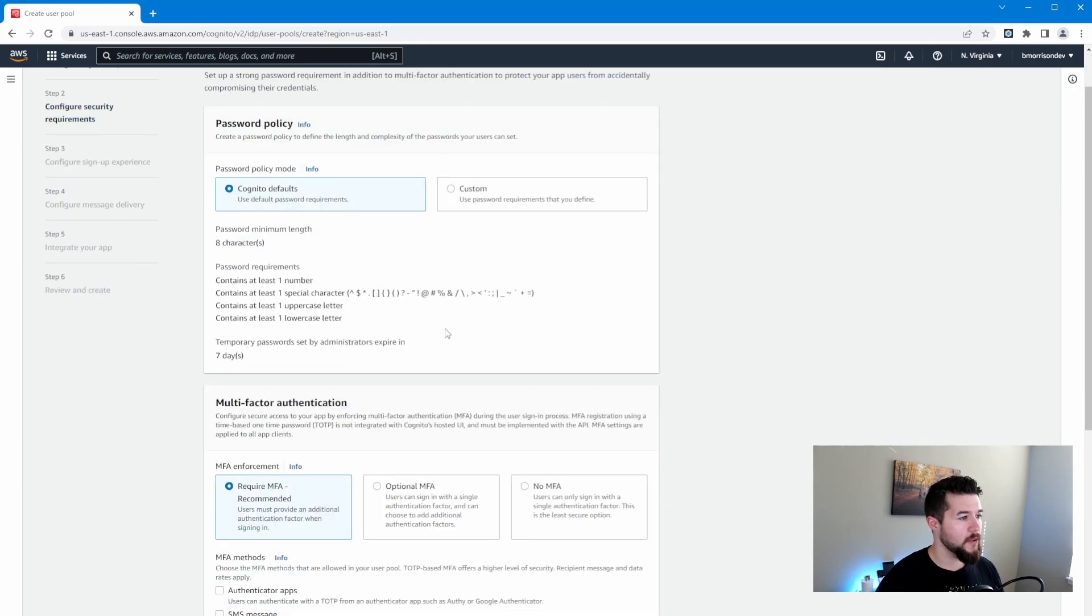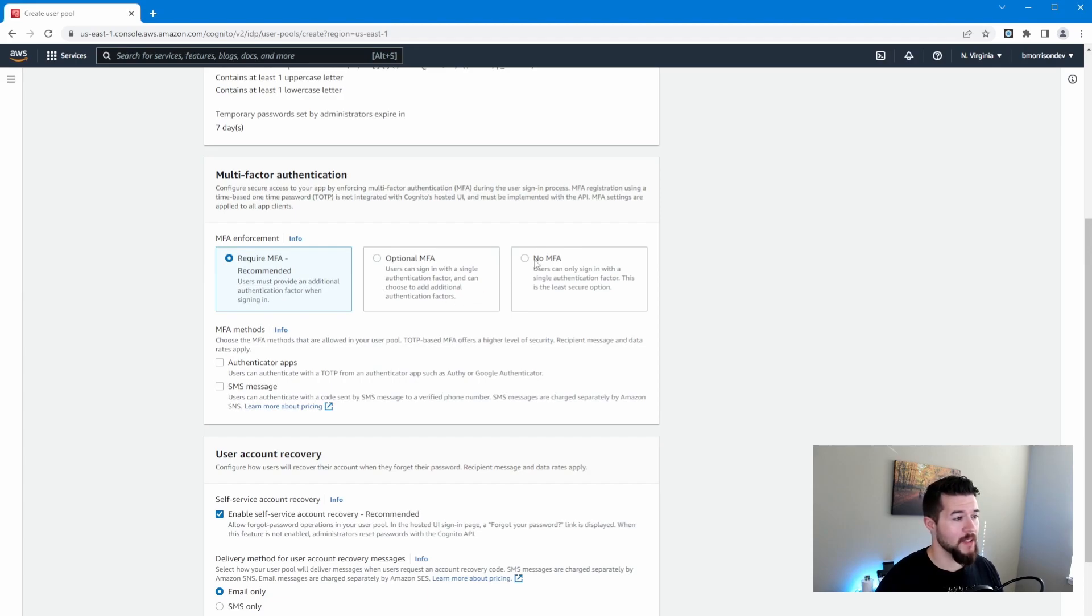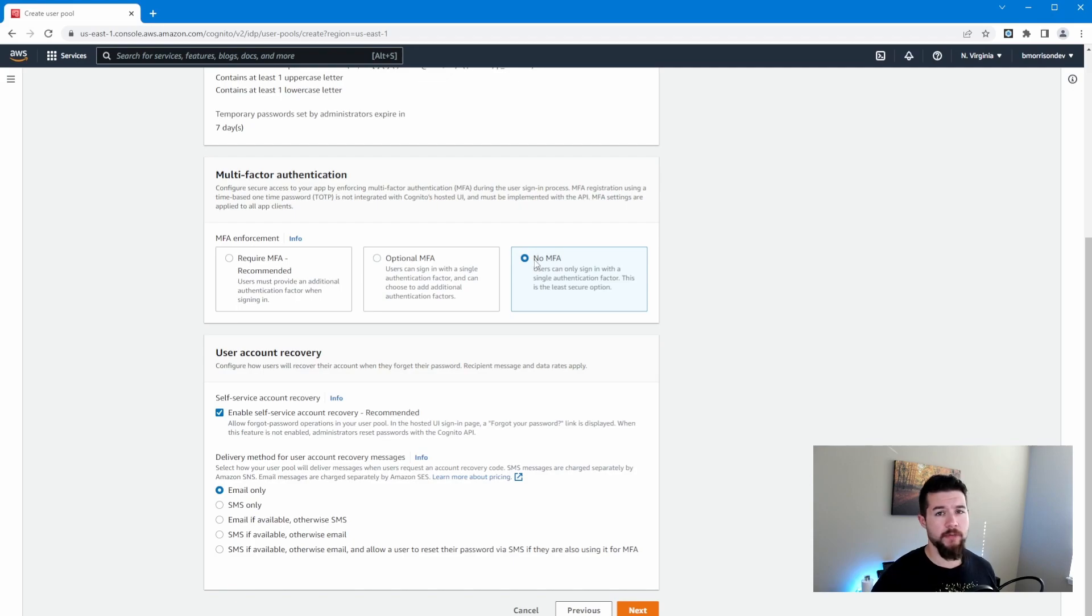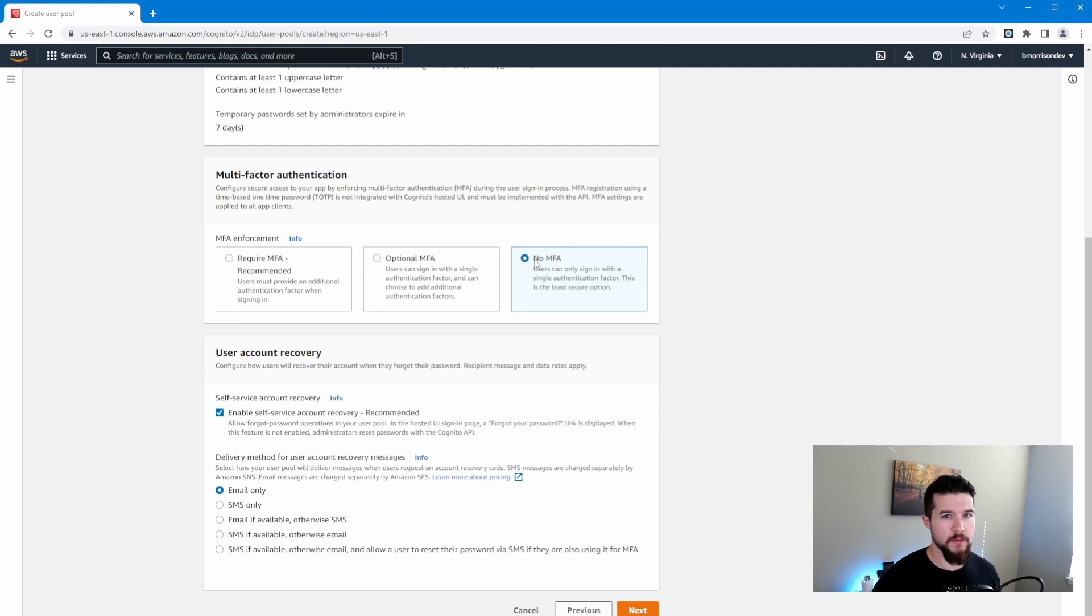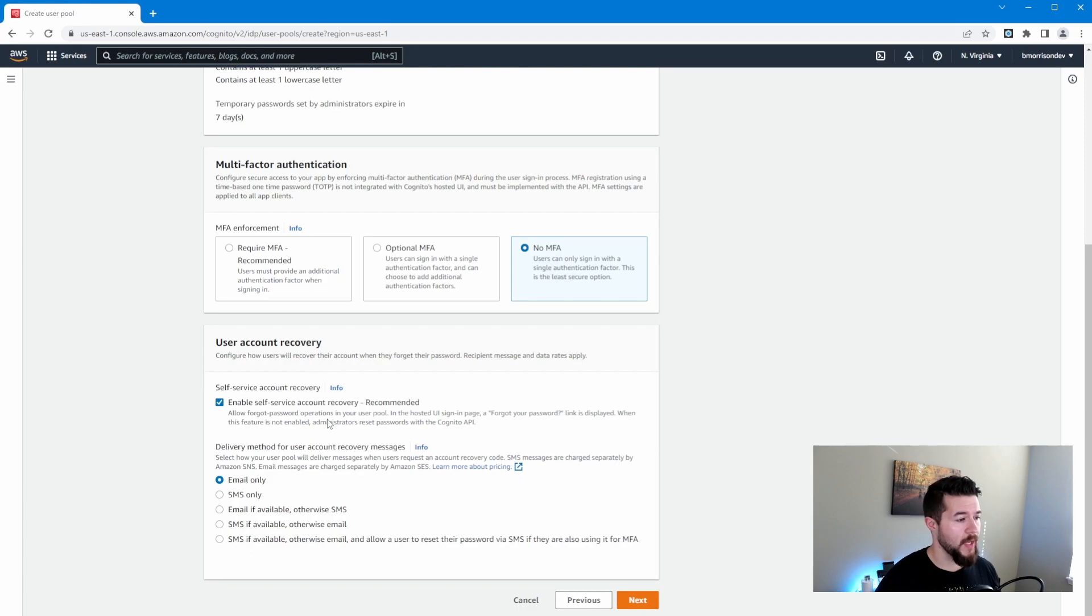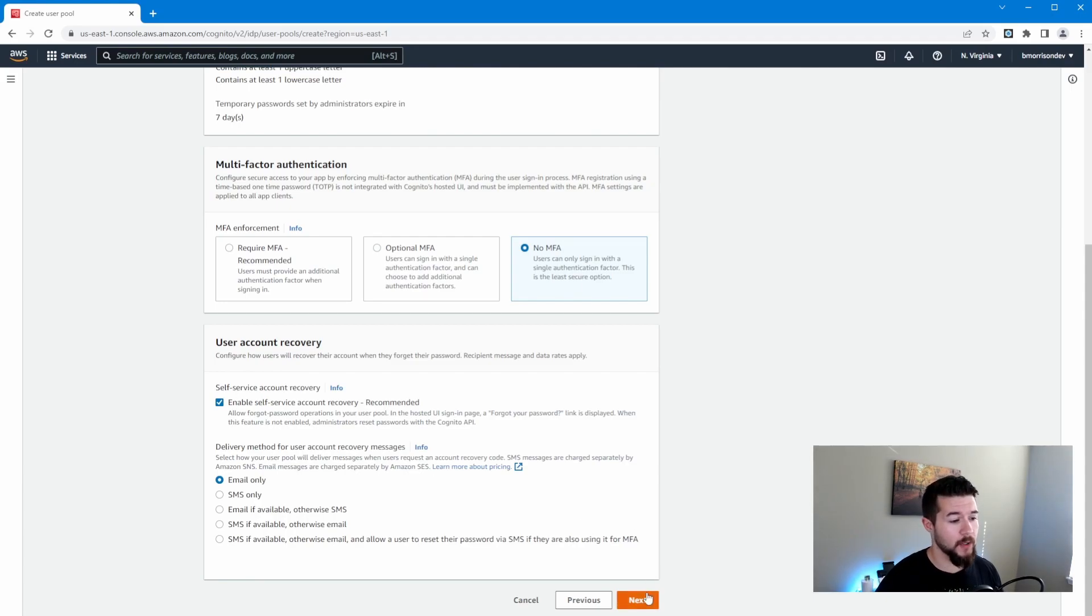Now inside of here, there's not a whole lot to change. You can see there's password policies. We'll leave this as default. The multi-factor authentication is the one spot where I do want to change it. I want to select no MFA. If you're building this for a production environment, having multi-factor authentication is definitely recommended, but it's kind of beyond the scope of this video. So I'm going to skip that process. We can see we have self-service account recovery, which allows users to reset their own passwords. And then here's where those recovery messages would go to. We're just going to leave that all selected as default and click next.